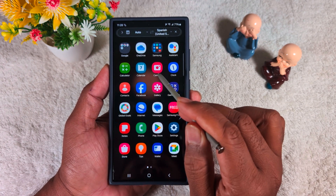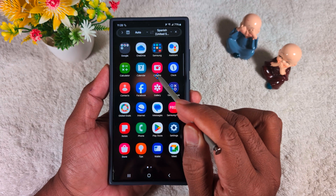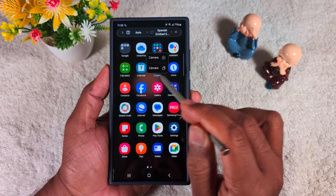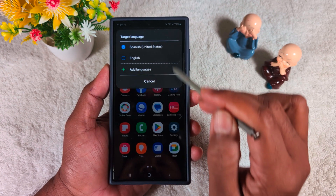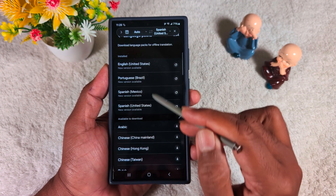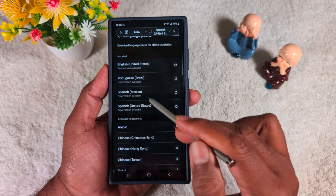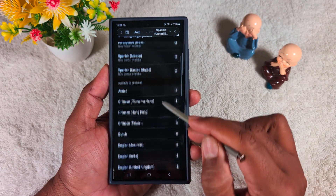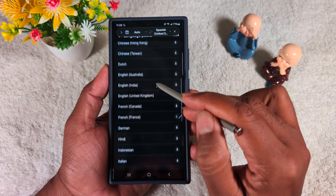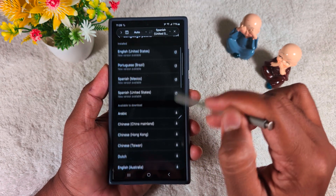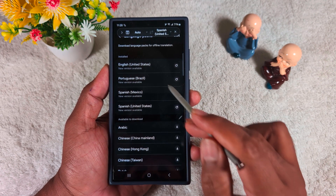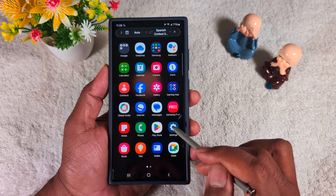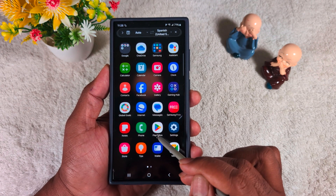It's quite a helpful feature. You can easily select or download a language — English, Portuguese, Spanish, Chinese — directly on your device to use instant translate with the S Pen.